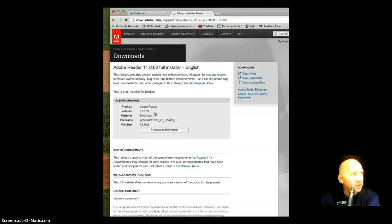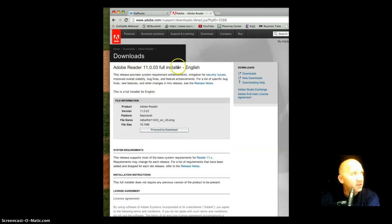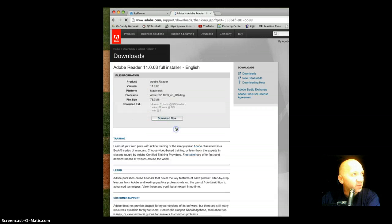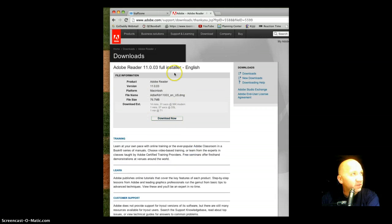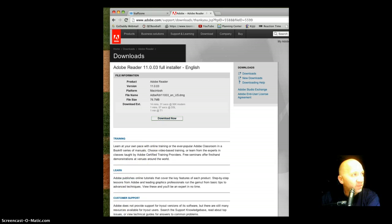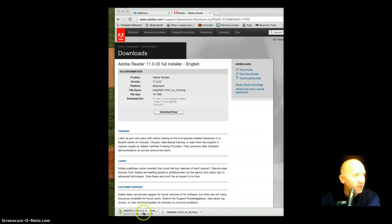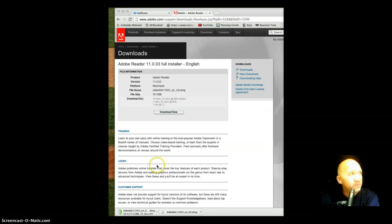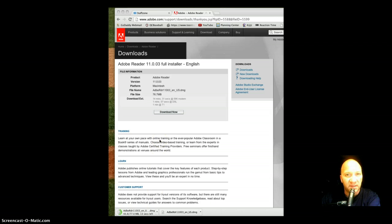I'm just going to go ahead and click on that. It tells me some security things. Sure, I'll proceed to download. Still looks good, so I'll just download now. We've got a few seconds left here, takes about 30 seconds to get downloaded, so I'll just pause for a sec.